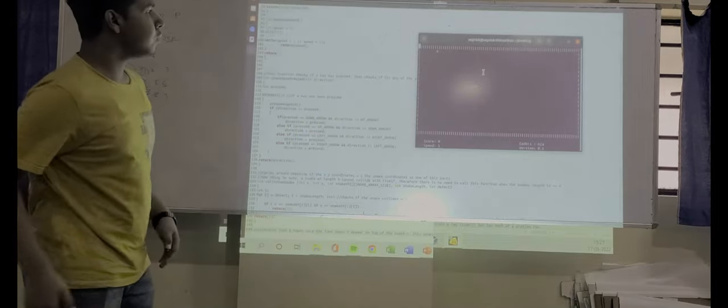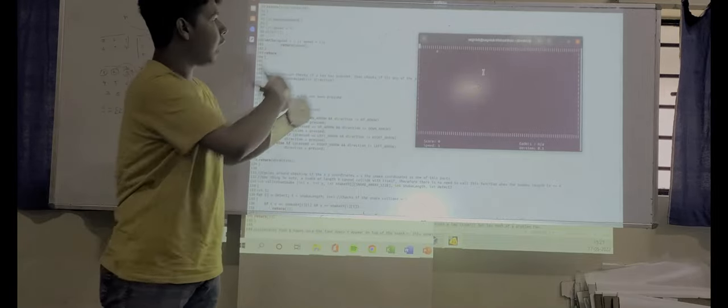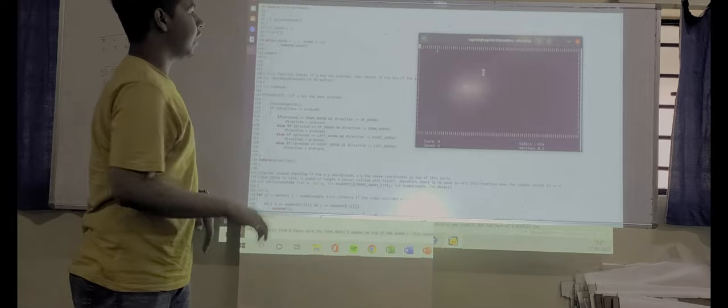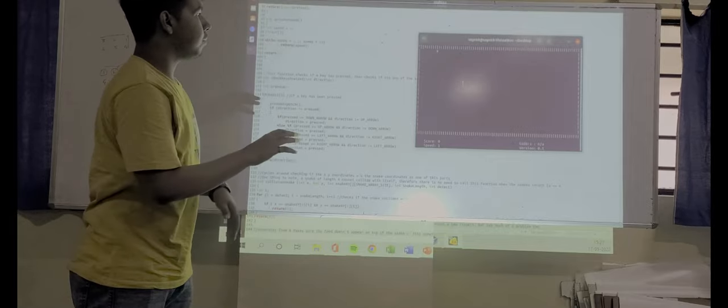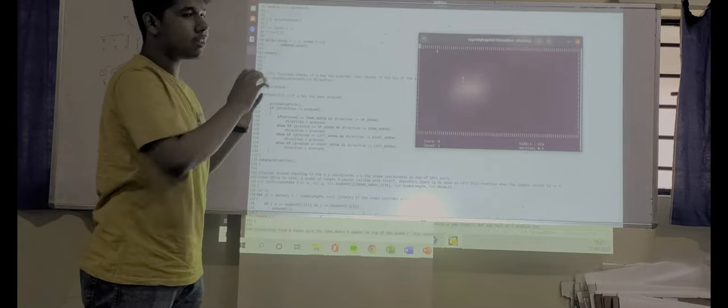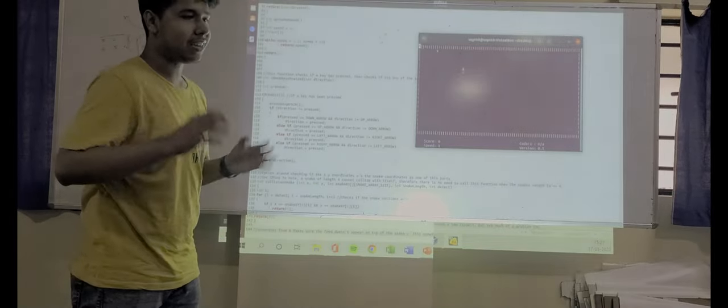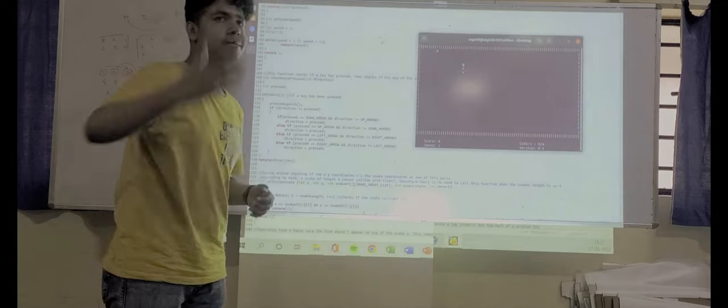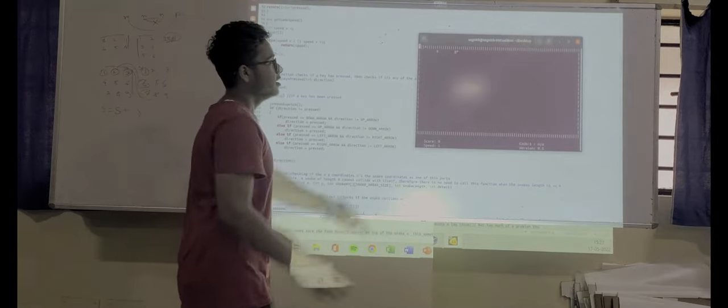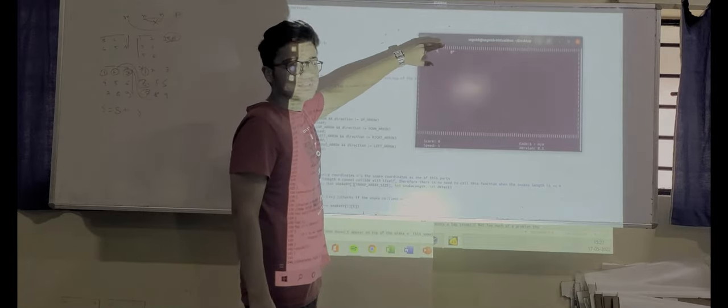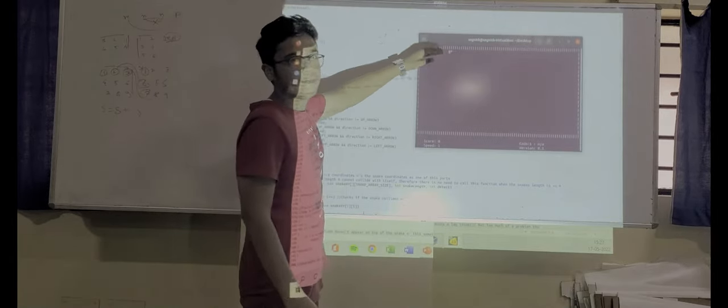So the attributes of the game like how it will eat the food and how the walls are created and how the body of the snake will increase. When the snake collides with the wall, the game ends.